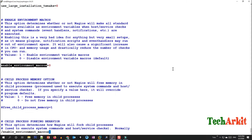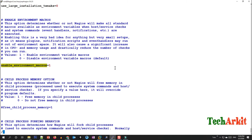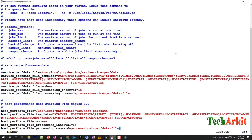Also look for 'enable_environment_macros' and change its value from 0 to 1. Then go to the end of the nagios.cfg file and add the bulk performance data configuration — copy it from the PNP for Nagios documentation or from the GitHub link — and paste the performance data directives there.